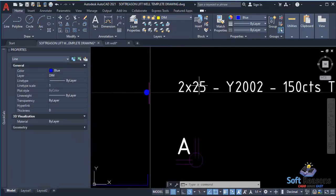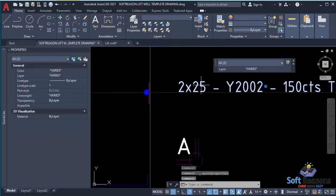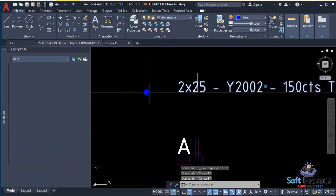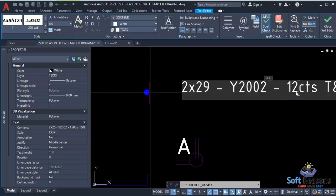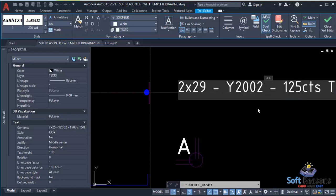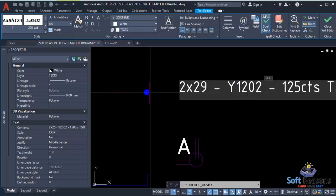It is 29 bars total. Double-click on the text and change it to 29. It will be 2 × 29 because it is top and bottom. The spacing is 125, so change from 150 to 125 as the software designed. Change 'Y' to 'T' in the notation.